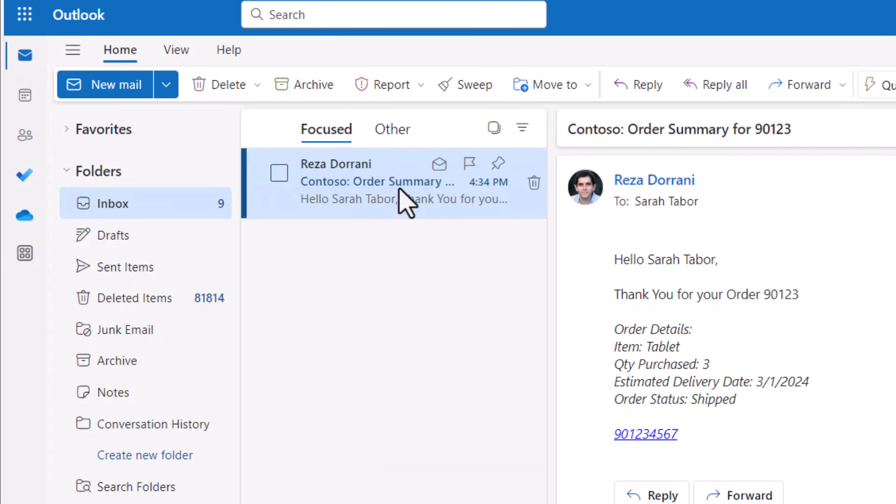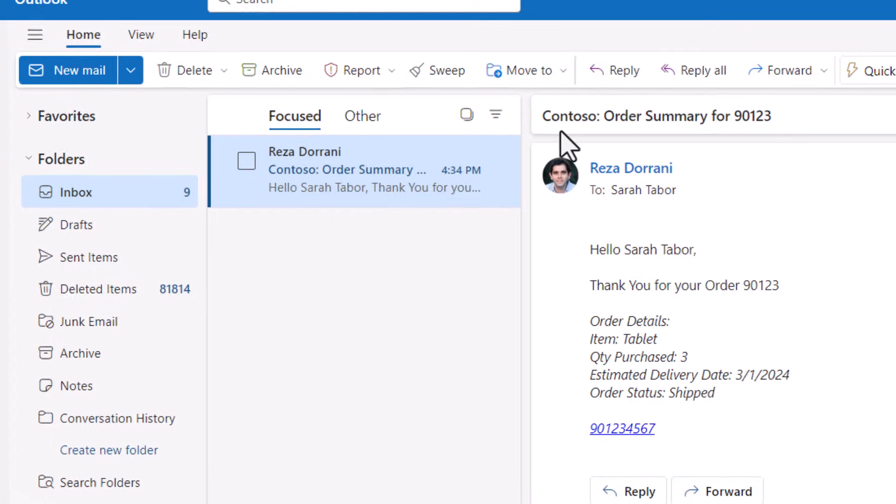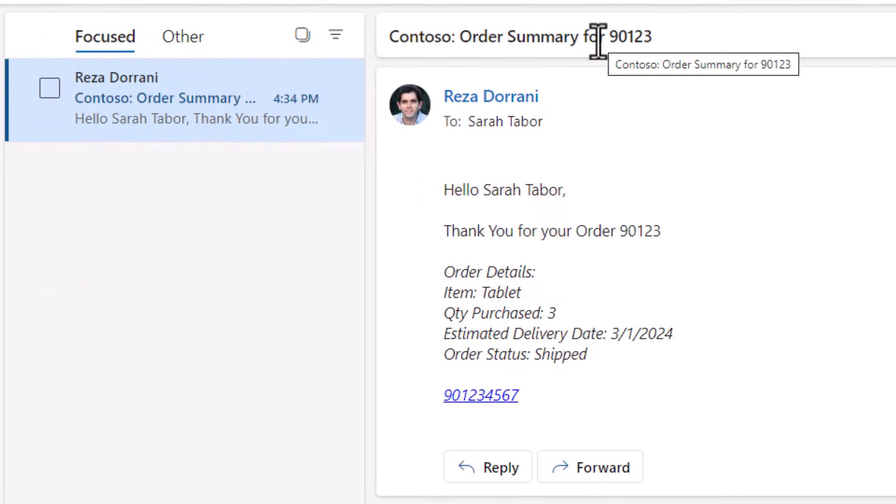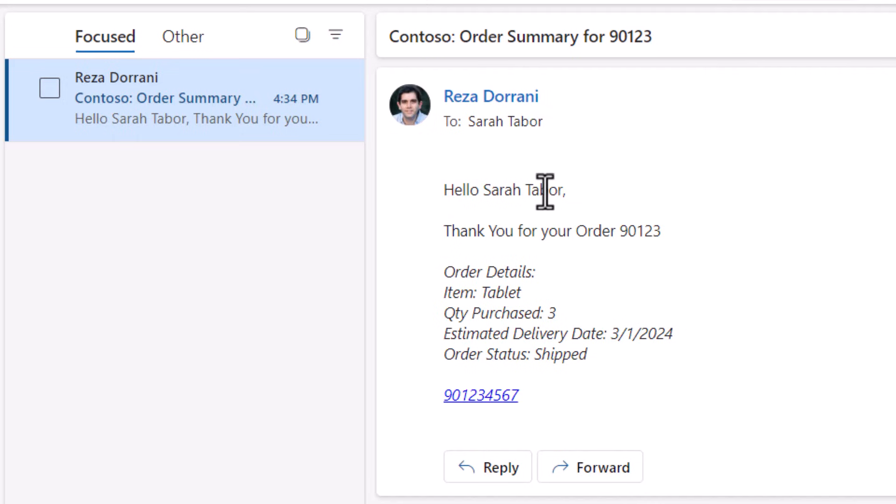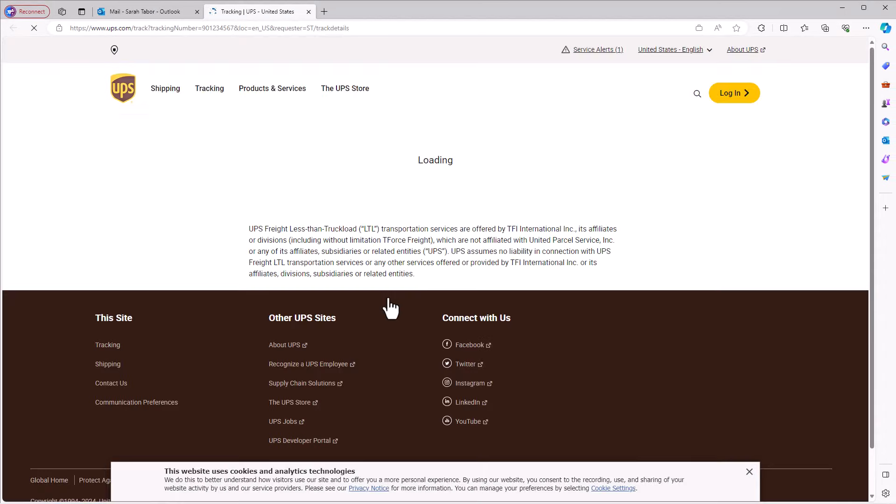Sarah receives the email. Contoso order summary for the order number. Hello, Sarah. Thank you for your order. These are the order details and here is the link to track that order on the UPS website.